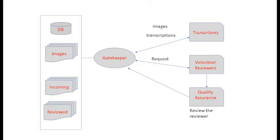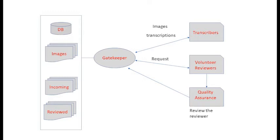We maintain a database of over 3,000 images. These images are sent to professional transcribers in blocks of 25 images. Transcriptions coming back from transcribers are put into an incoming file. When you, as a volunteer, request transcriptions from the gatekeeper, they are copied from the incoming file with the corresponding image and sent to you, the reviewer.